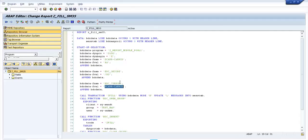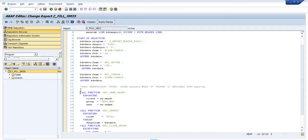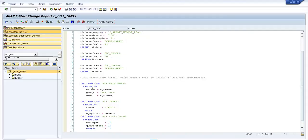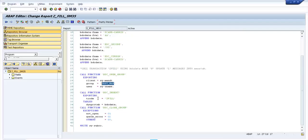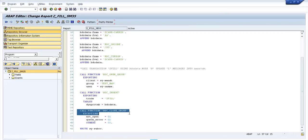the SM35 transaction. I call this transaction here but I don't need to call it there. Then I need to call the BDC_OPEN_GROUP and I have declared a name for the group, and the BDC_INSERT to insert the data into this structure. Then I need to close the group and let's activate.